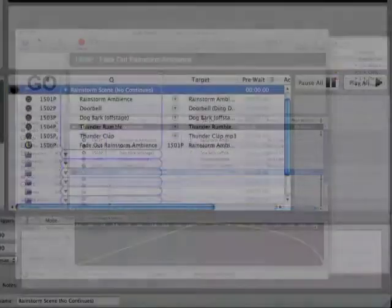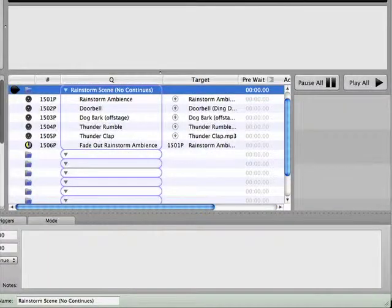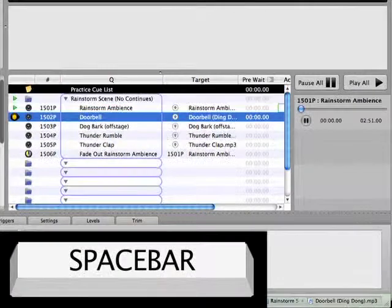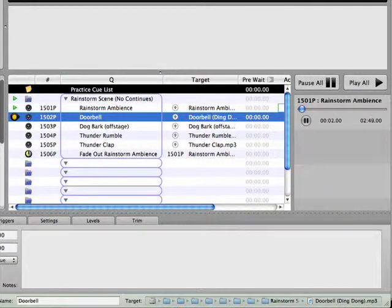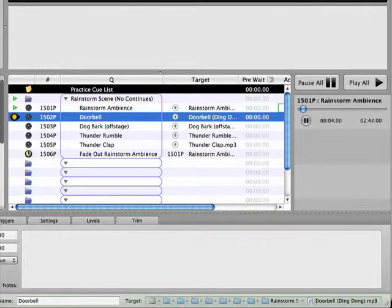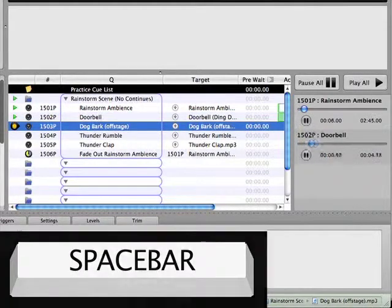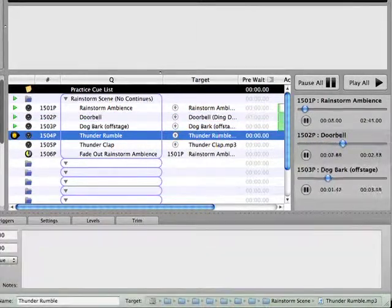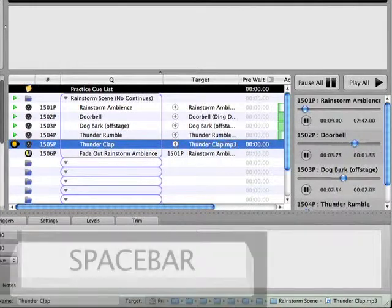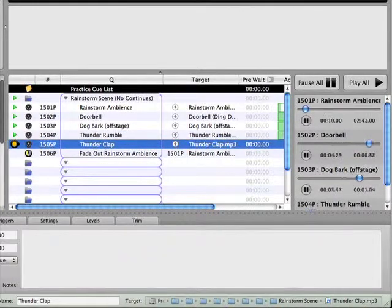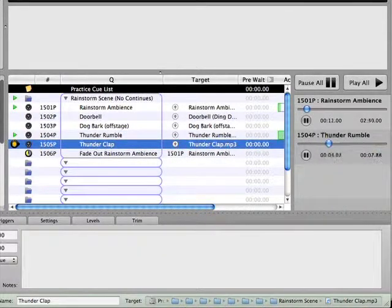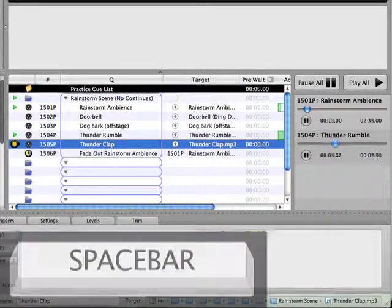Go ahead and select cue 1501P, hit the L key to load it into RAM, and then play through the series of cues. Note that each cue requires its own go trigger in order to fire, so I've given each cue its own cue number. In later examples, you'll notice that I only give cue numbers to cues that require triggers from the sound operator, so cue sequences will only have a cue number assigned to their first cue.